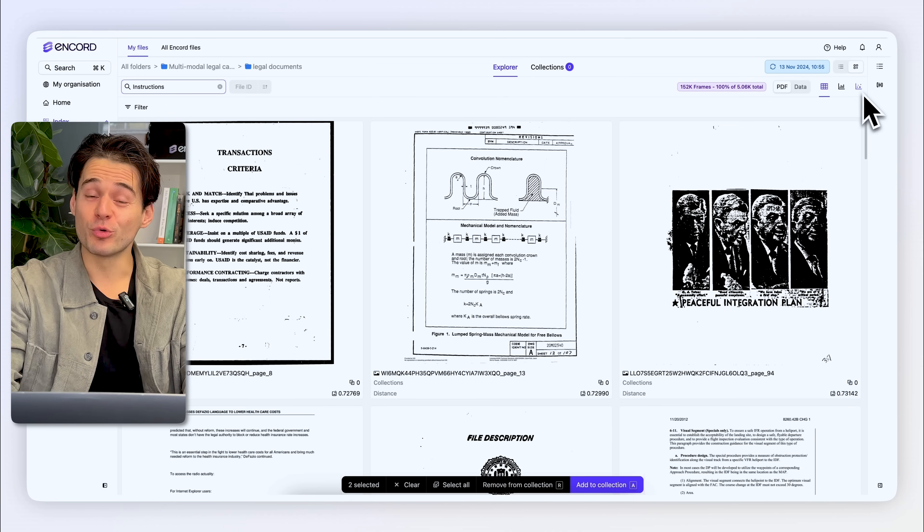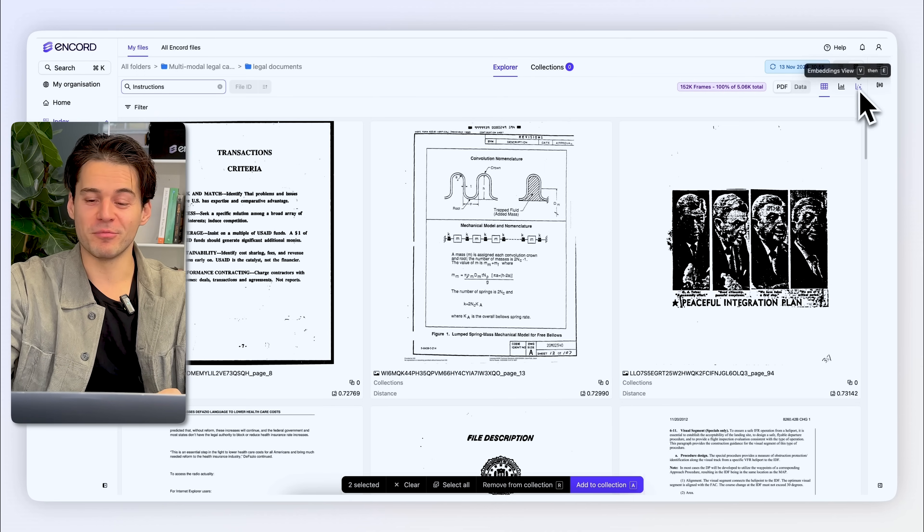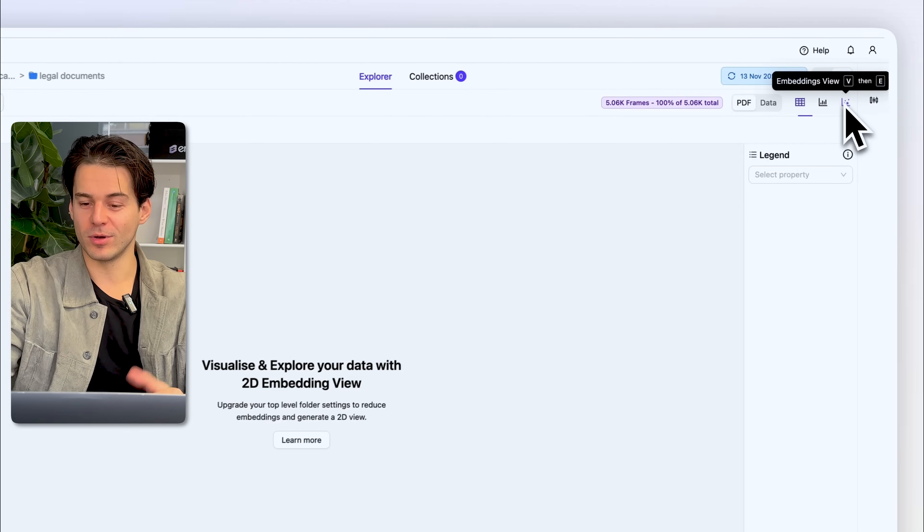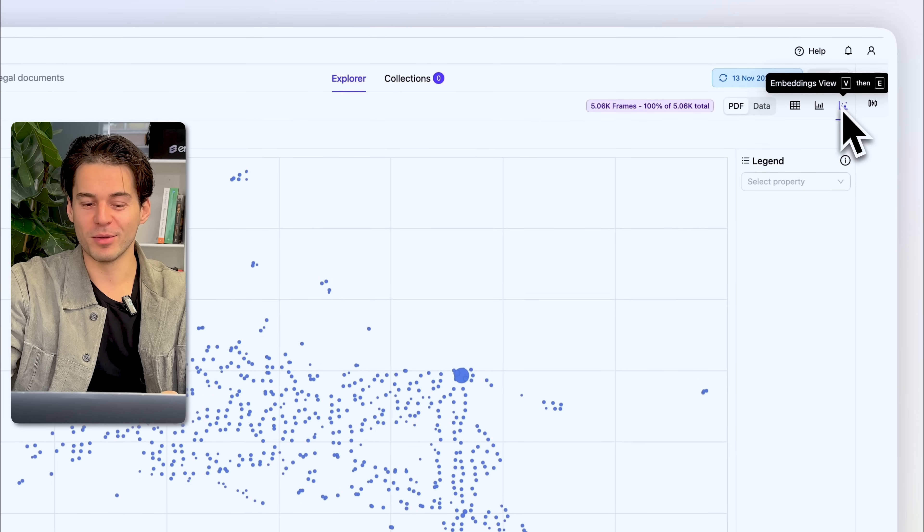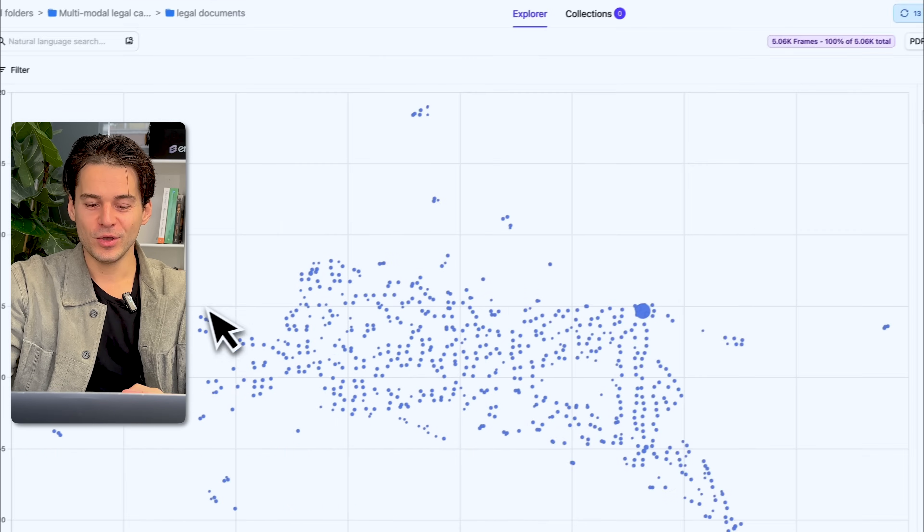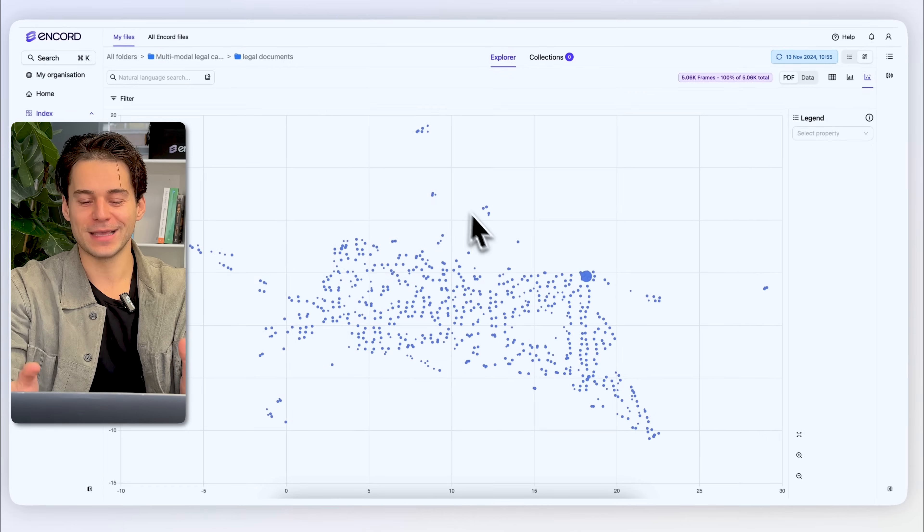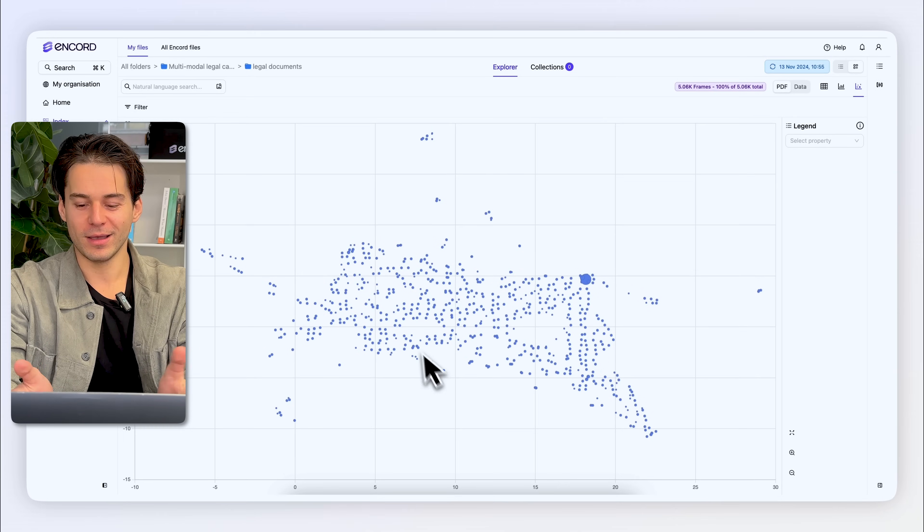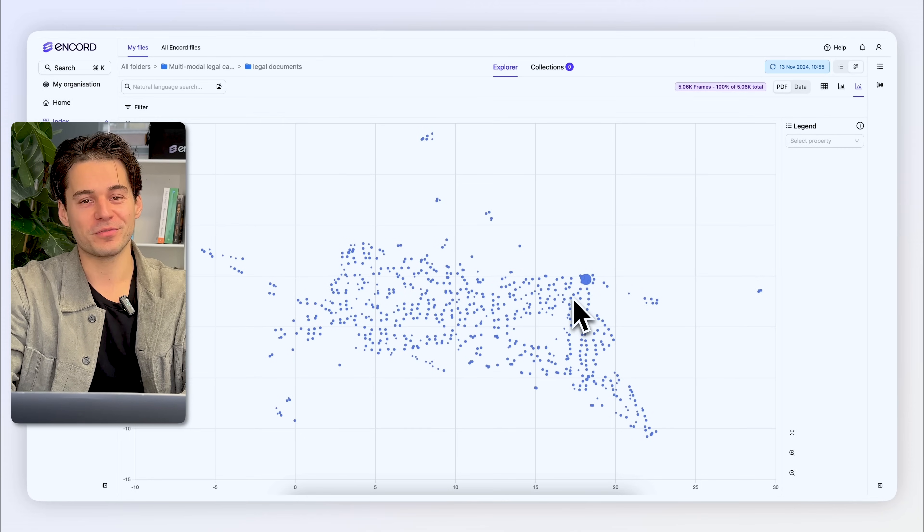If I want a more visual representation of my data, I can jump over to our embeddings plot, which represents the data along an X and Y axis graphically.